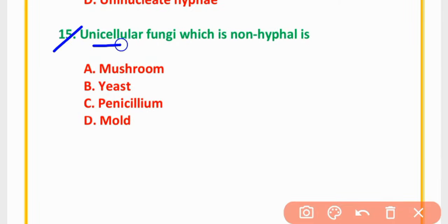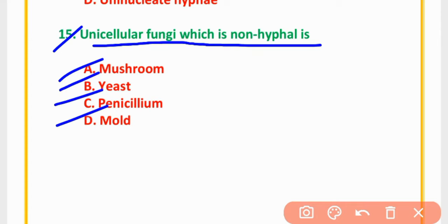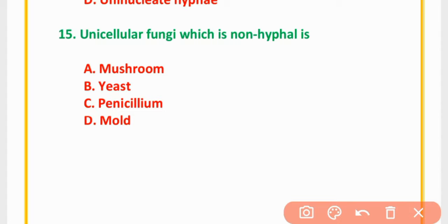MCQ Number 15: Unicellular fungi which is non-hyphal — mushroom, yeast, penicillium, or mold. The correct option is option B: Yeast.